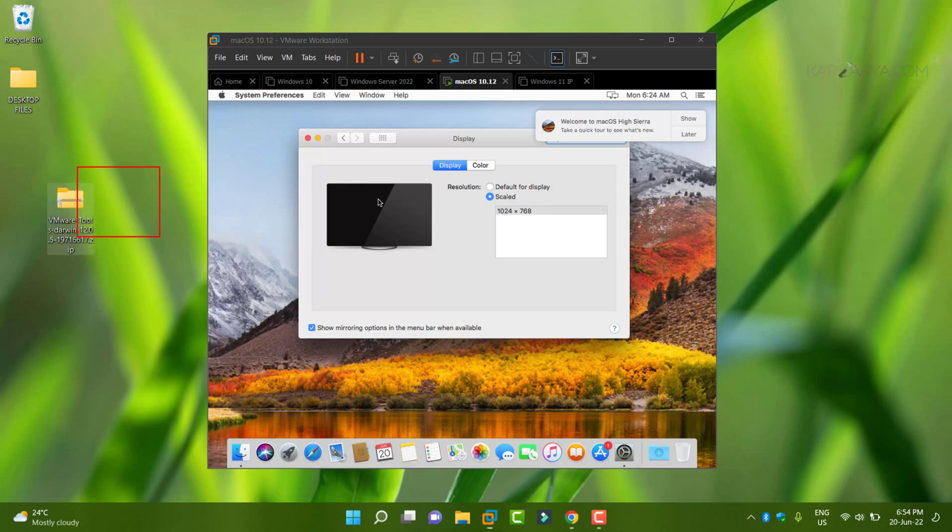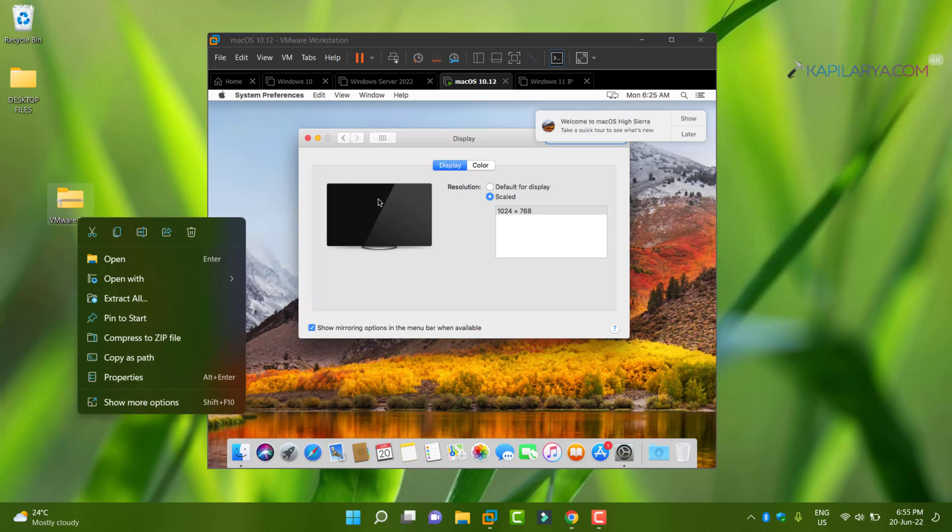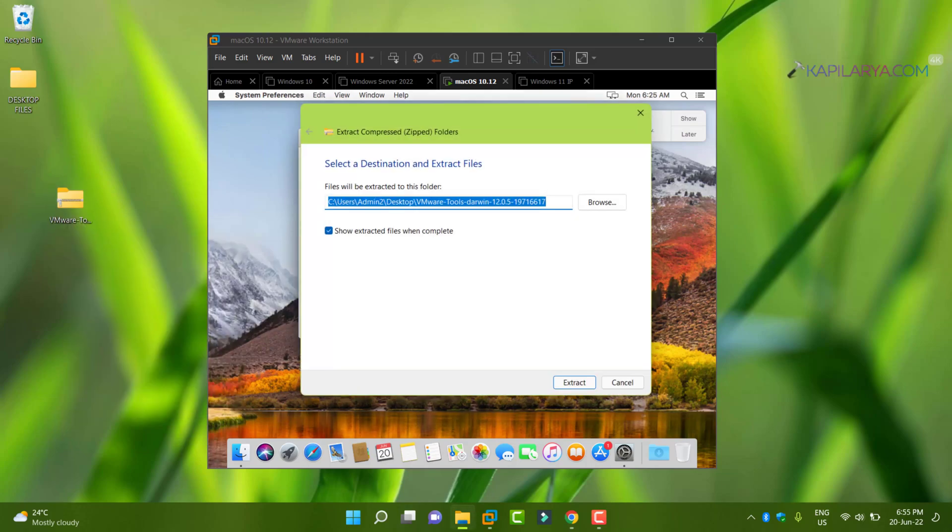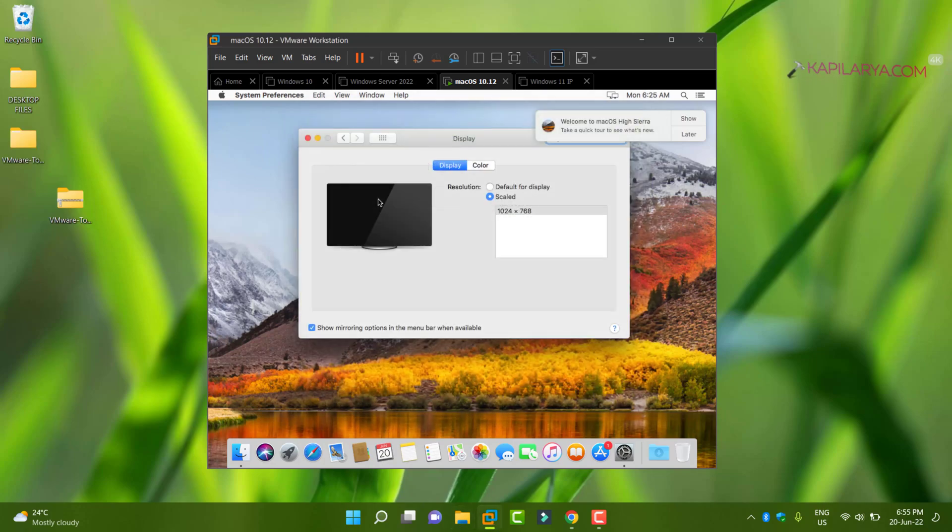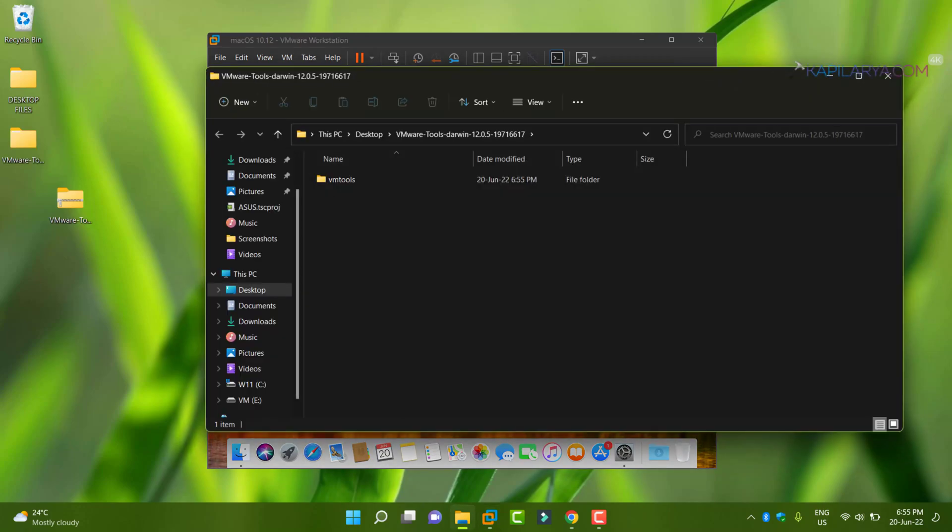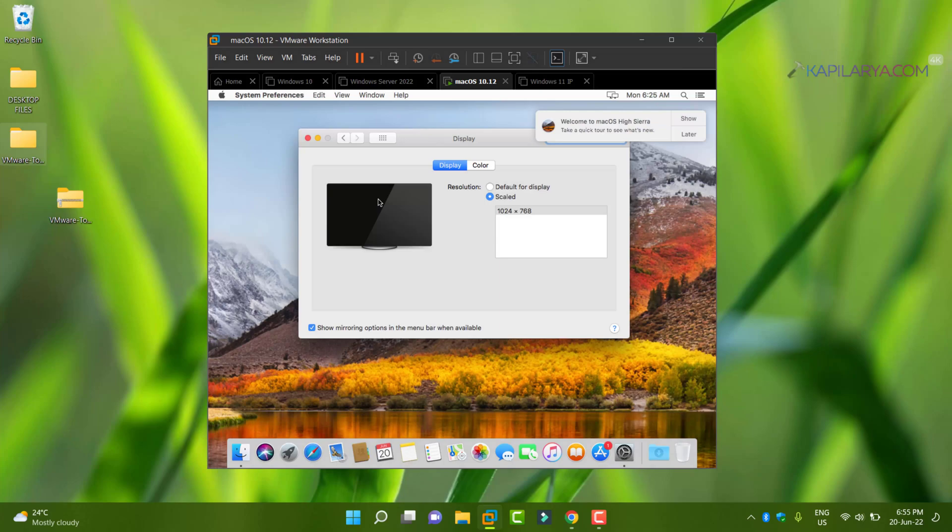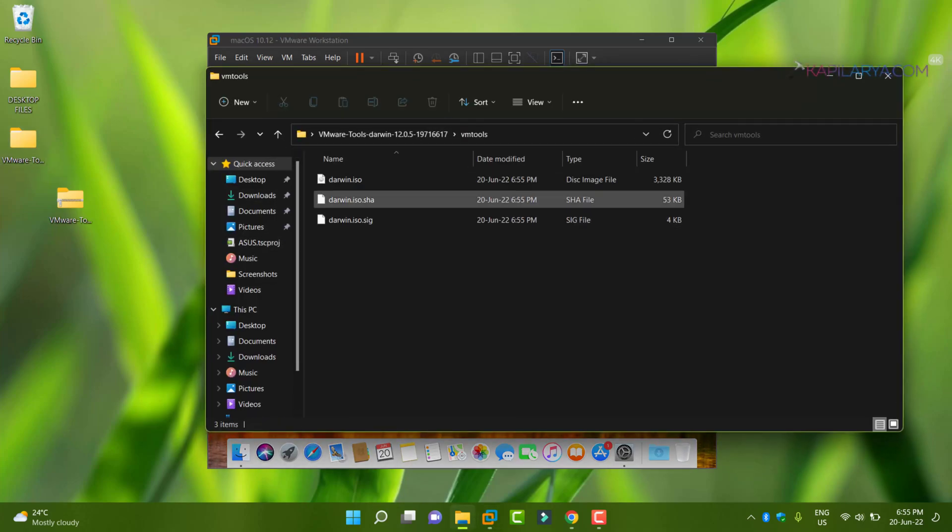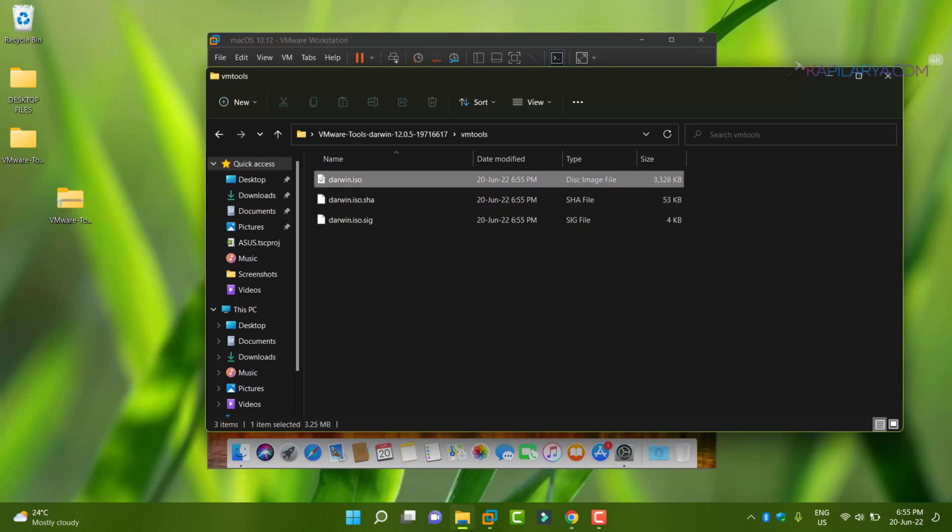Extract the zip file using File Explorer, in case if your host operating system is Windows. Once the zip file has been extracted, under that you will find VM tools, and inside VM tools folder you will find darwin.iso.